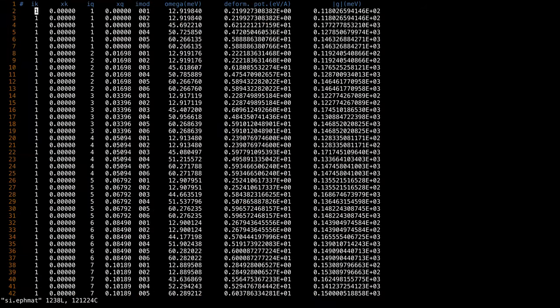The output file contains the following columns: ik is the index of the k-point, the second column is the k-point coordinates for plotting, the third is the index of the q-point, the fourth is the q-point coordinates for plotting, the fifth column is the mode index, the sixth column is the phonon energy, the seventh is the deformation potential in eV/Å units, and the final column is the electron-phonon matrix elements in meV units.